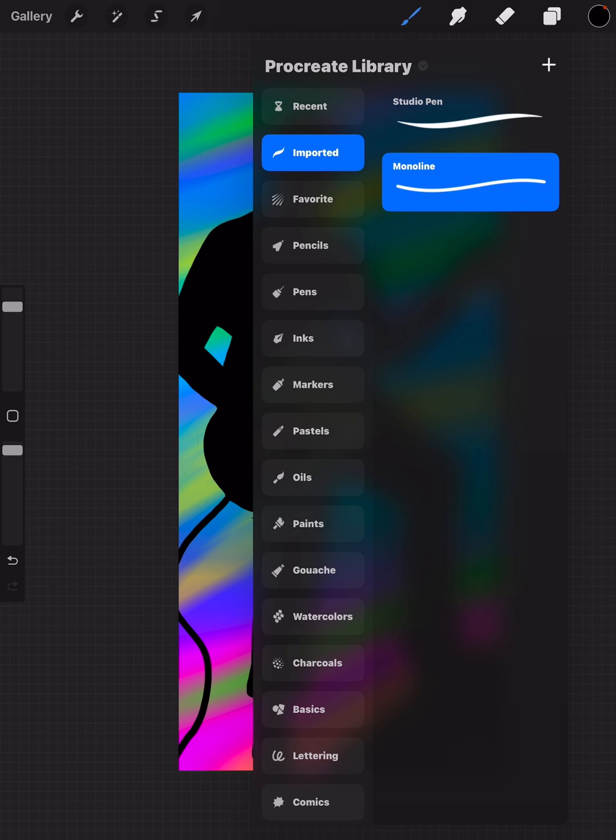This seems to be the best way to get some of your favorite brushes over from your old library into the new Procreate Library. Of course, if you downloaded some brushes, you can always re-import them if you still have those files, or you can move them over this way.